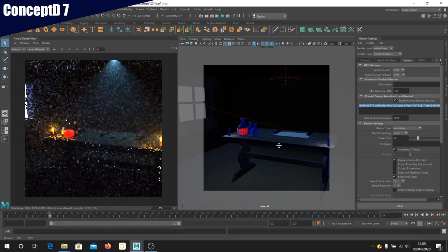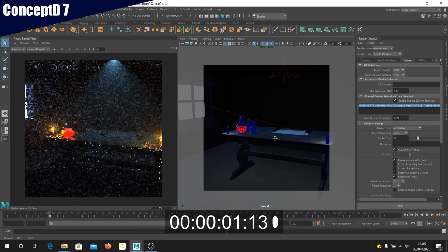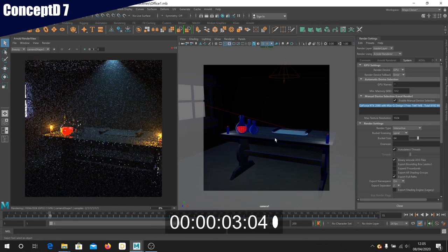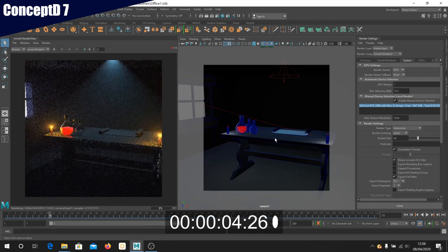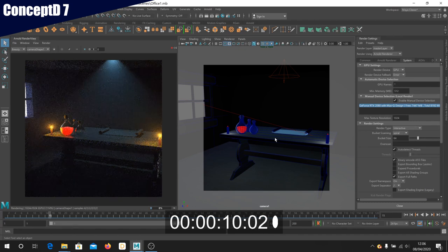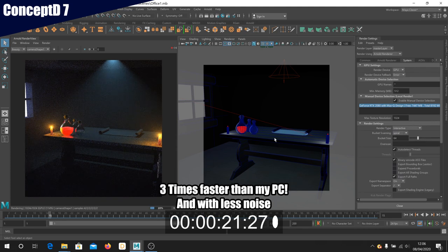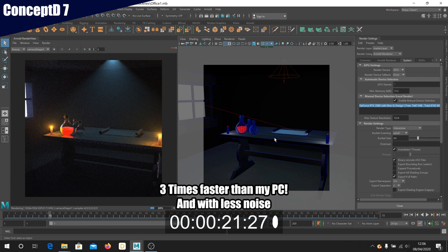Also, take a look at just how quickly we now get to a good quality image using IPR. For me, the improvement I'm seeing in rendering performance is night and day. So already I'm completely sold on the performance gains offered by the Nvidia Studio platform. But there is one more trick up the sleeve of this laptop to push the rendering performance even further.